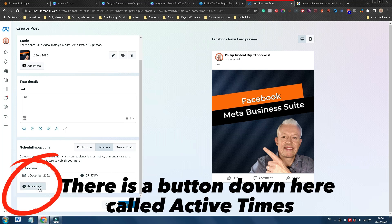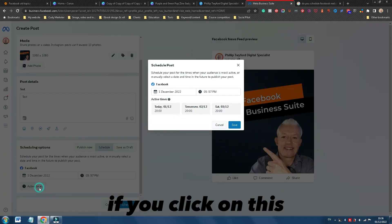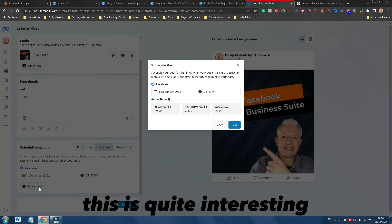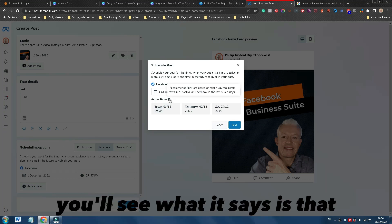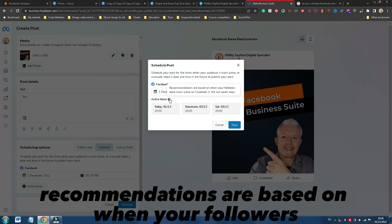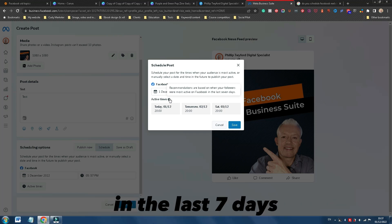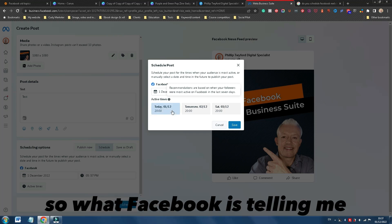Now there is a button down here called active times. If you click on this, this is quite interesting. And let's just hover over the information button. You'll see what it says, is that recommendations are based on when your followers were most active on Facebook in the last seven days.